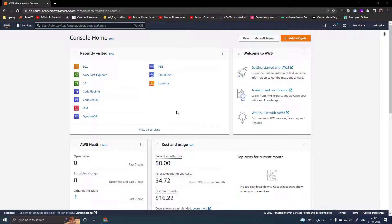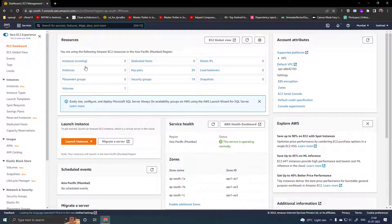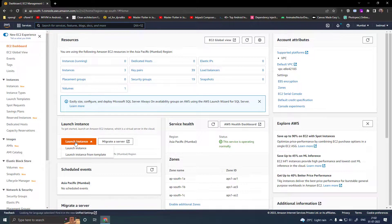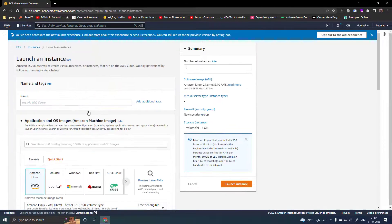Open the AWS console, go to EC2, launch instance, and give it a name.